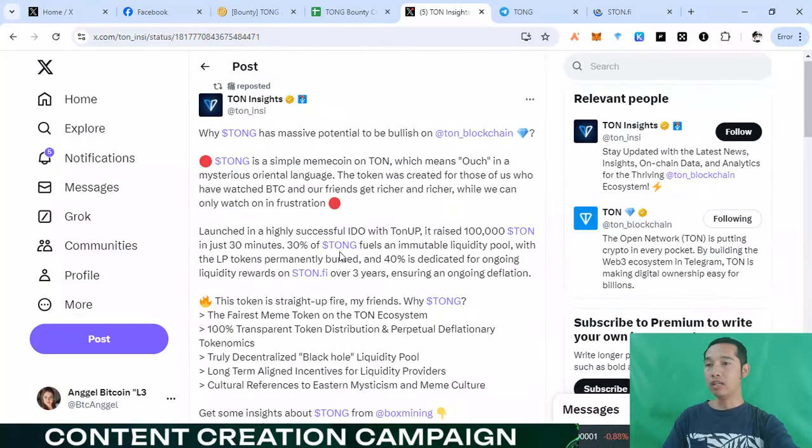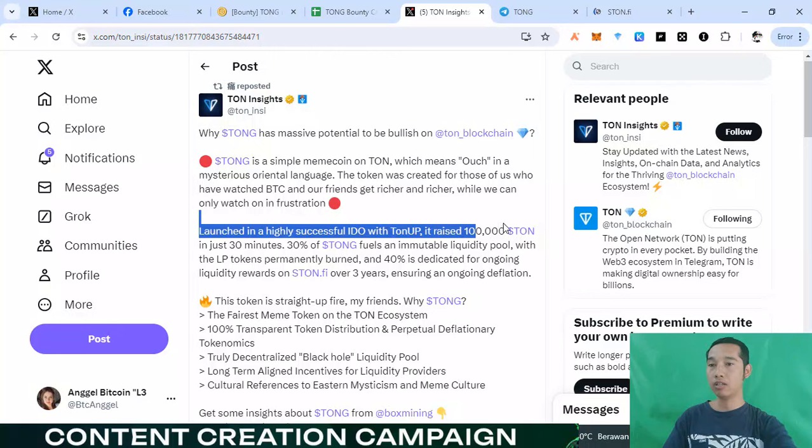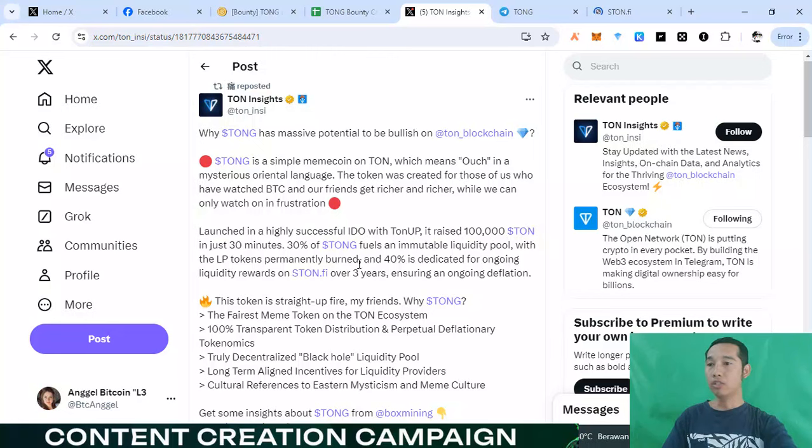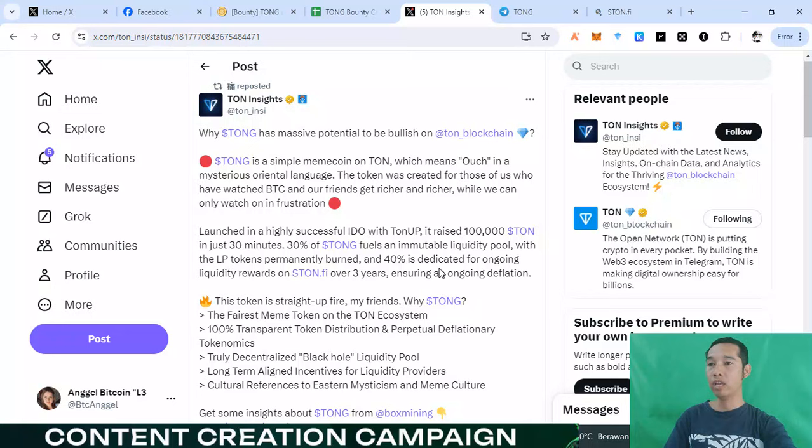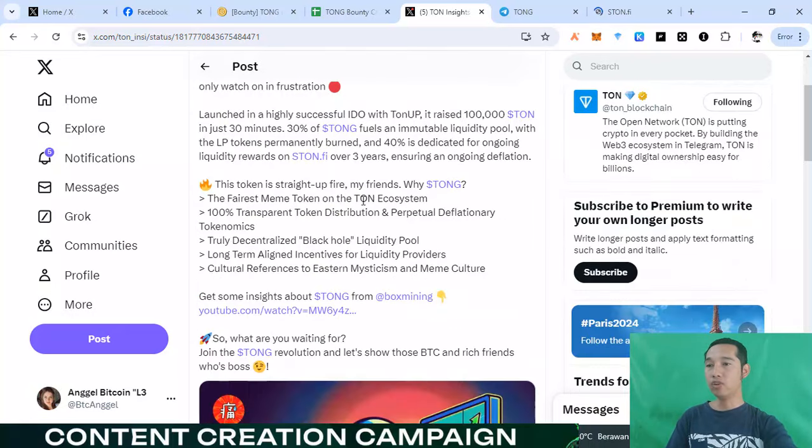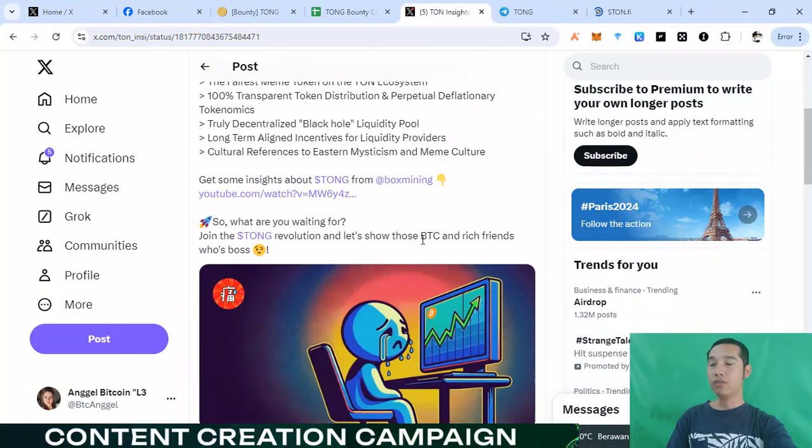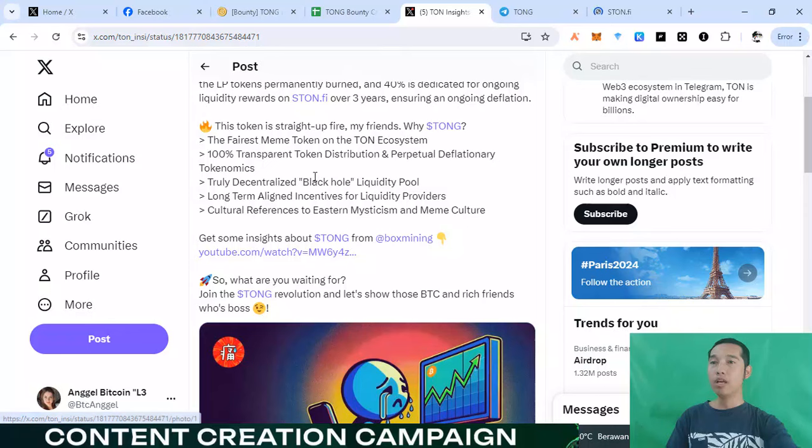Lost in Higley's success idol with Tom up. We already raised with this Tom project. And just three minute, three percent Tom for immutable liquidity fall with a liquidity token, permanent burn. And we have 50 percent decoration for ongoing liquidity reward on Tom fee upper three years. And this so very very good for you, information of Tom project. So very amazing project with Tom blockchain right now.